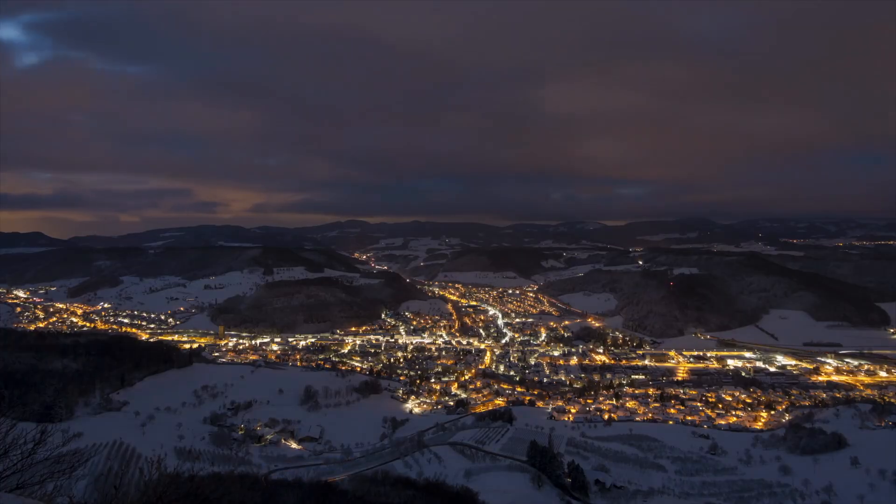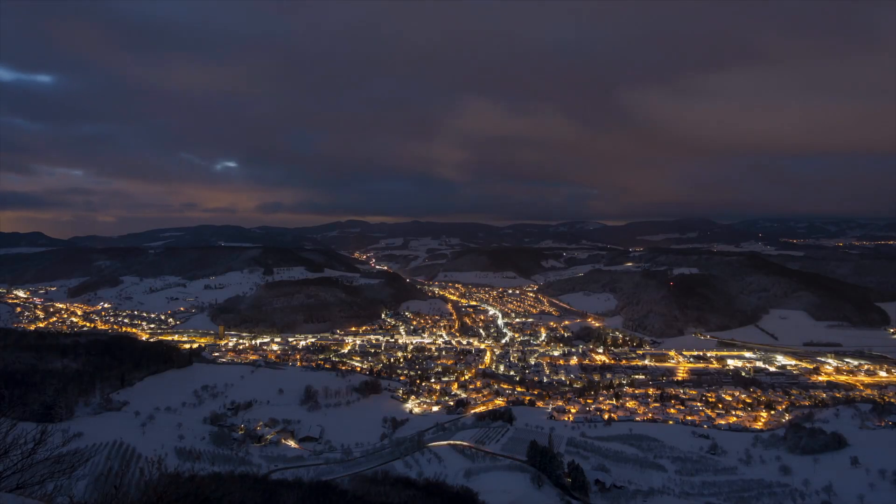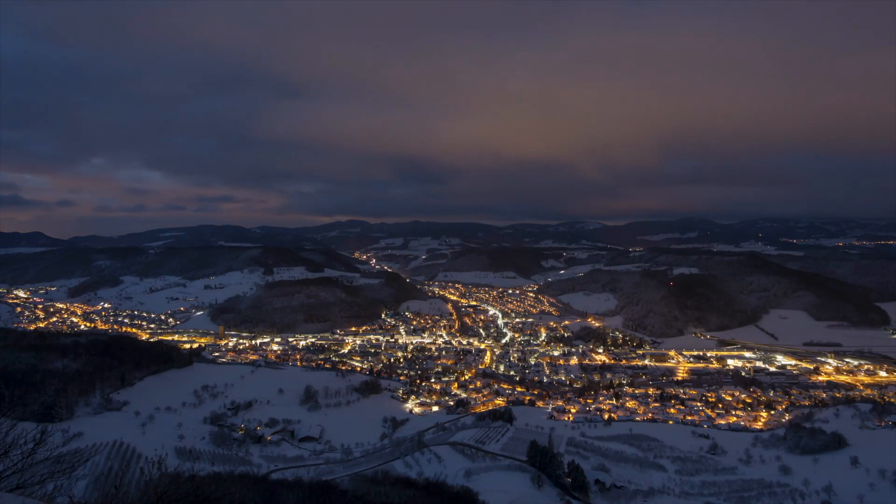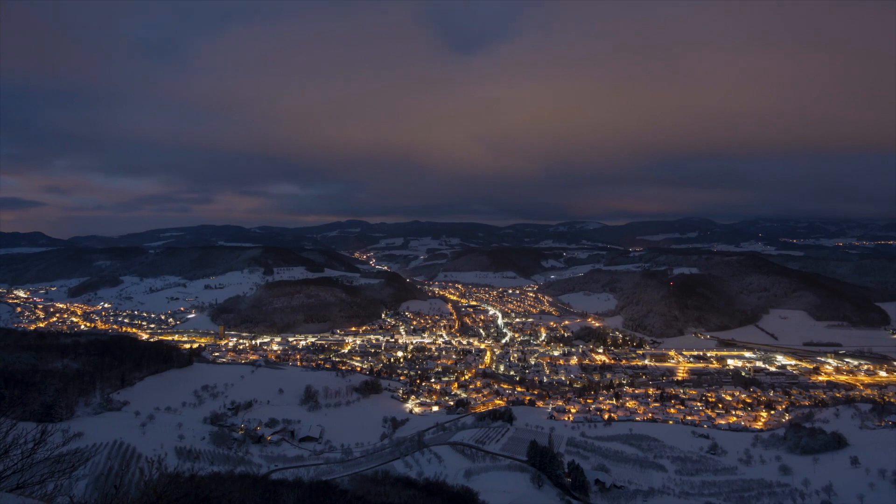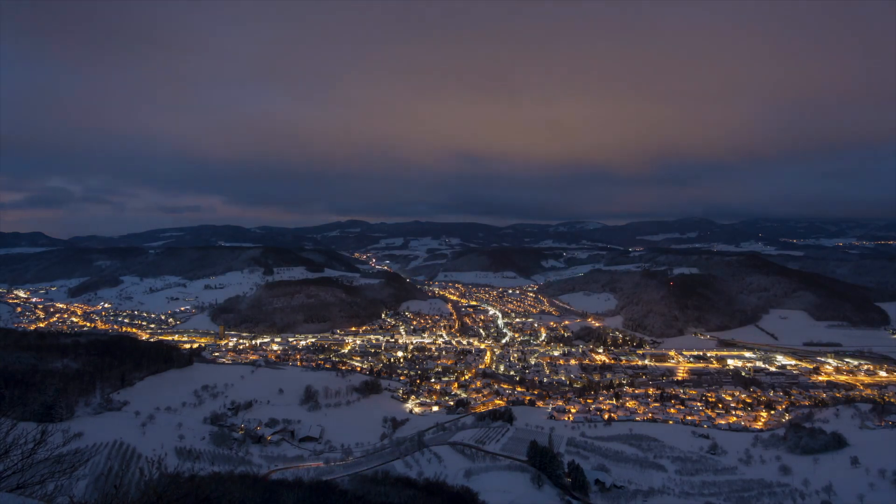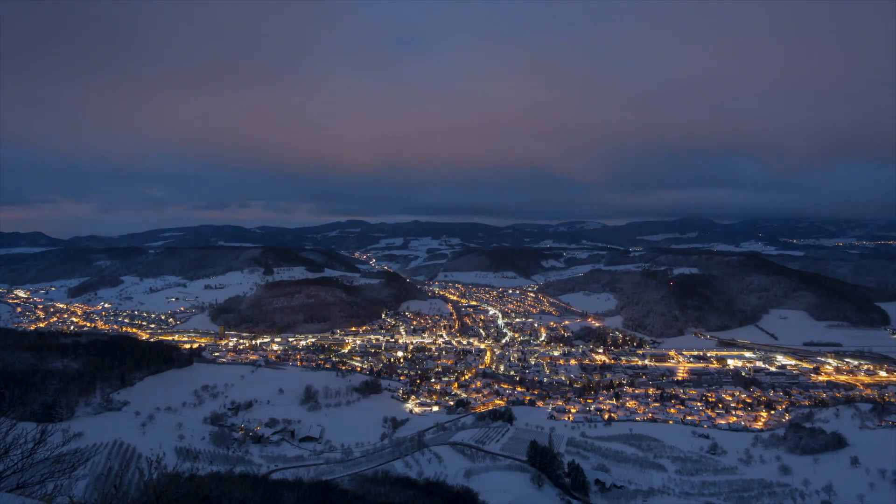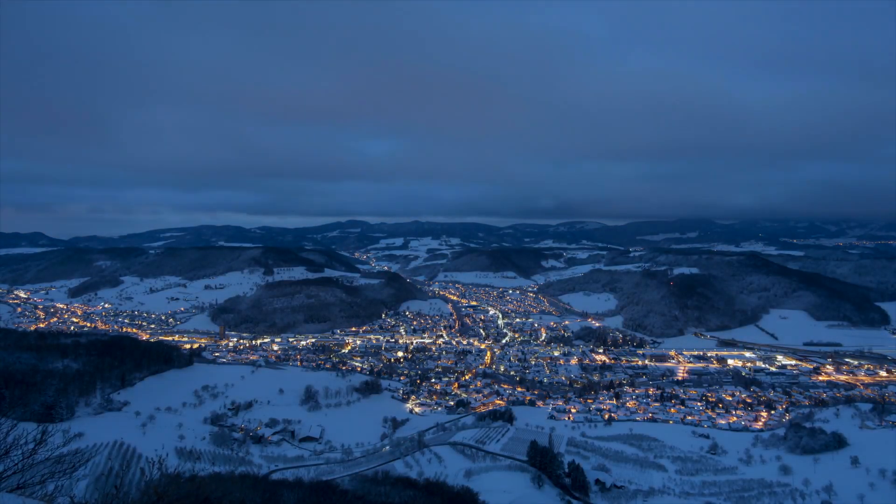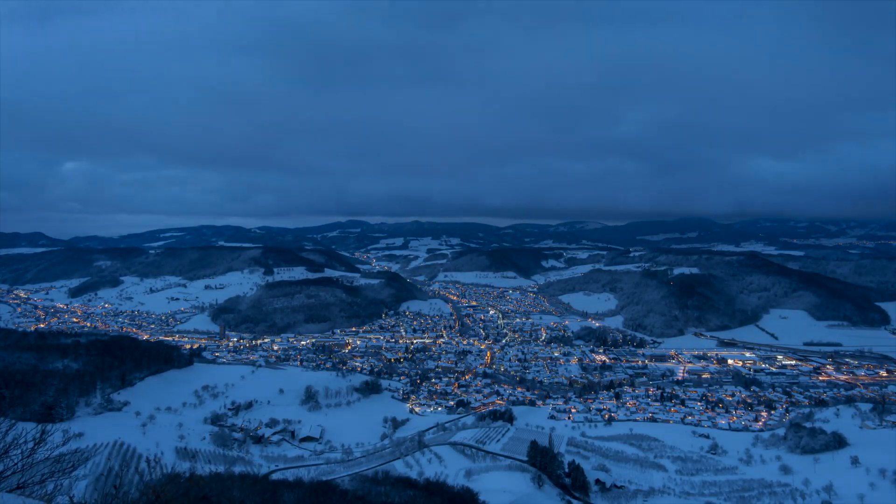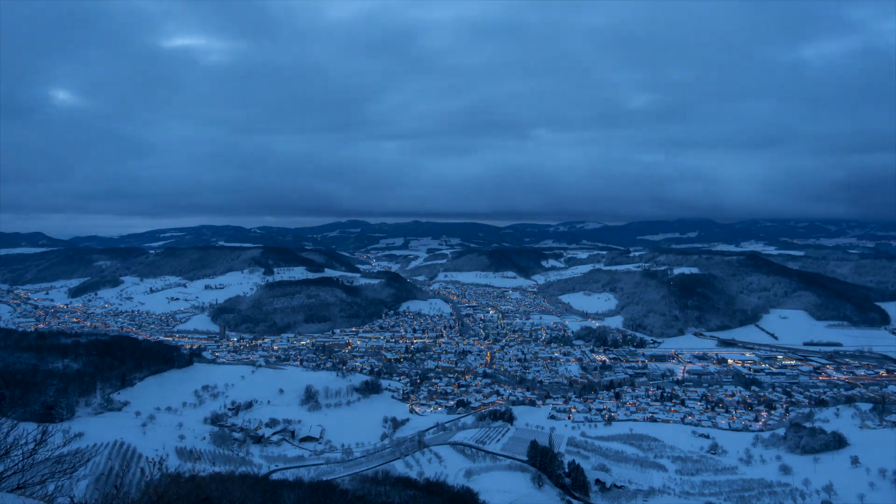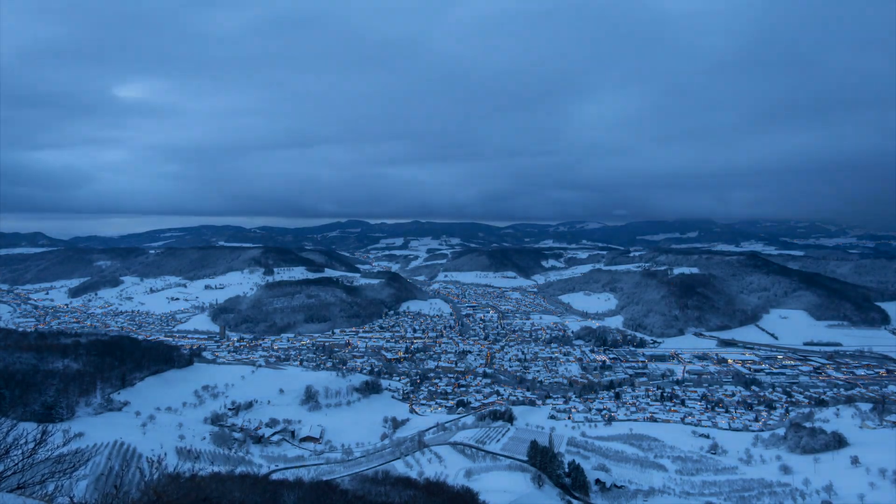The traditional definition of a timelapse is a series of images combined to create a moving picture on a video timeline. It gives an otherwise unseen view of time such as sunsets, clouds moving by, etc.